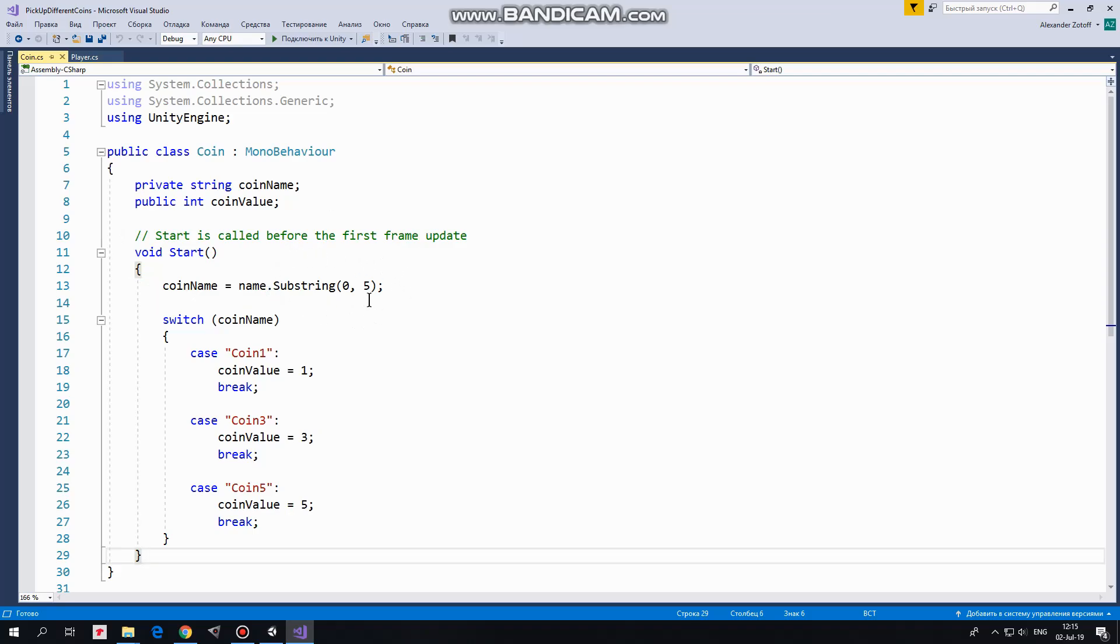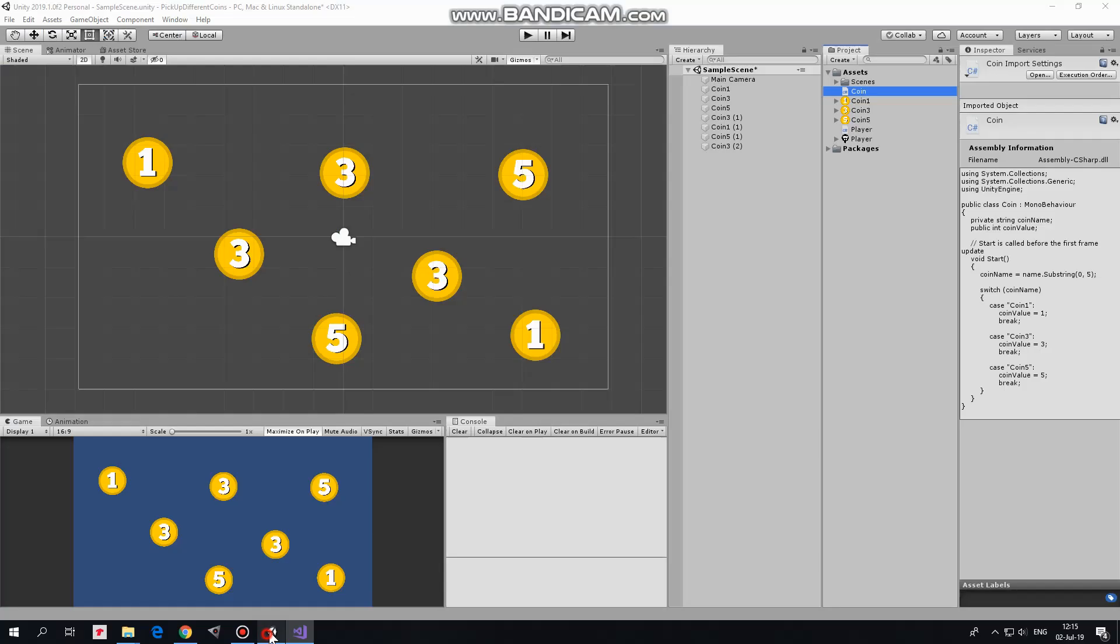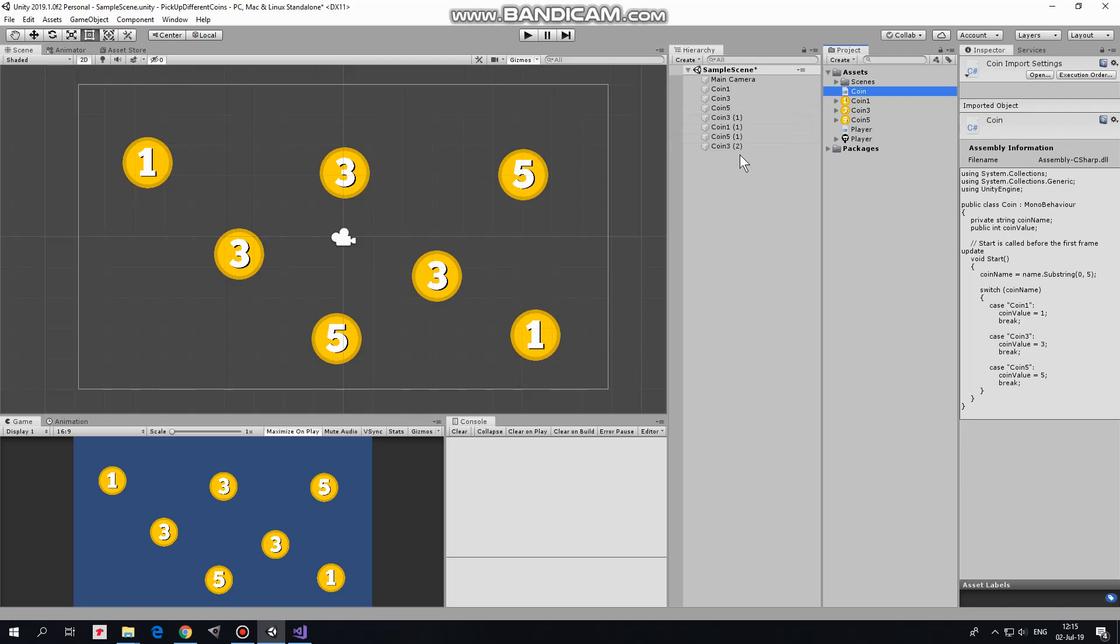So I take coin's GameObject name and trim it down to 5 symbols from 1st one to 5th one. So in the end, I get coinName, which consists of word Coin and its number. All of other symbols like brackets or clone word, which is added to each instantiated object if you do so, are removed. So when appropriate name is obtained, I process it using switch statement.